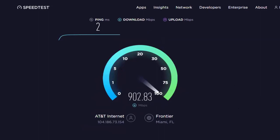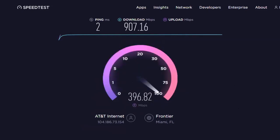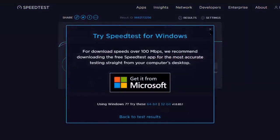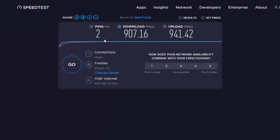Think of the ping like making a phone call — it's how fast someone on the other end answers and says hello, not the actual conversation back and forth. We want that ping to be less than 50 milliseconds. Anything above 50 milliseconds is going to create latency, a delay, and a problem while trading.